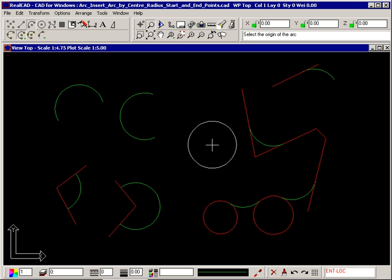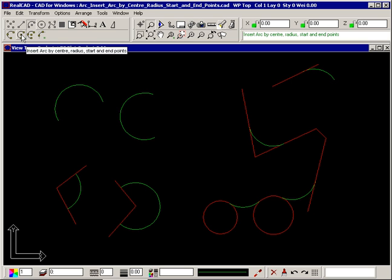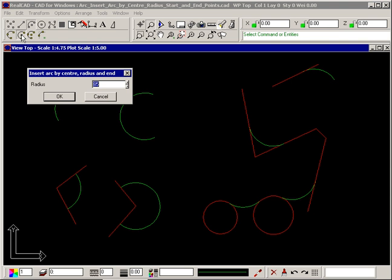Right click to finish drawing the arcs. This command asks for the radius of the arc, but if you don't know the radius, you only know the diameter, you can let RealCAD work it out for you.